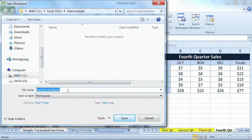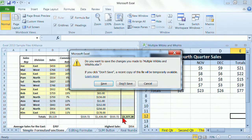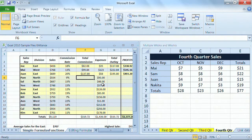It's called Example Workspace, but I'm going to call it Erase This Sample Workspace. That lets me know that it's going to be something I'll toss later. And then what's happening is it's actually saving the workbooks that I'm currently using. So it's asking me, do you want to save the changes that you've made? Yes, I want to save the changes that I've made.